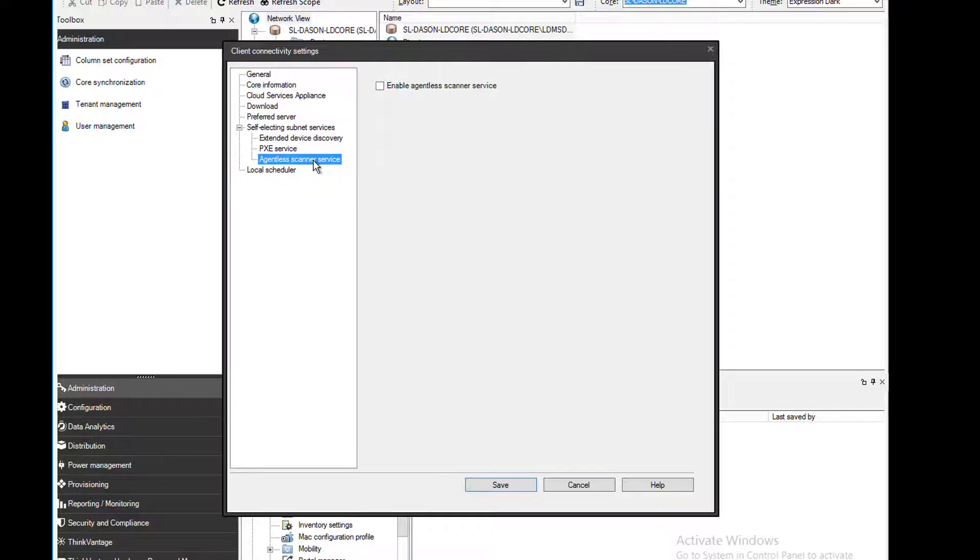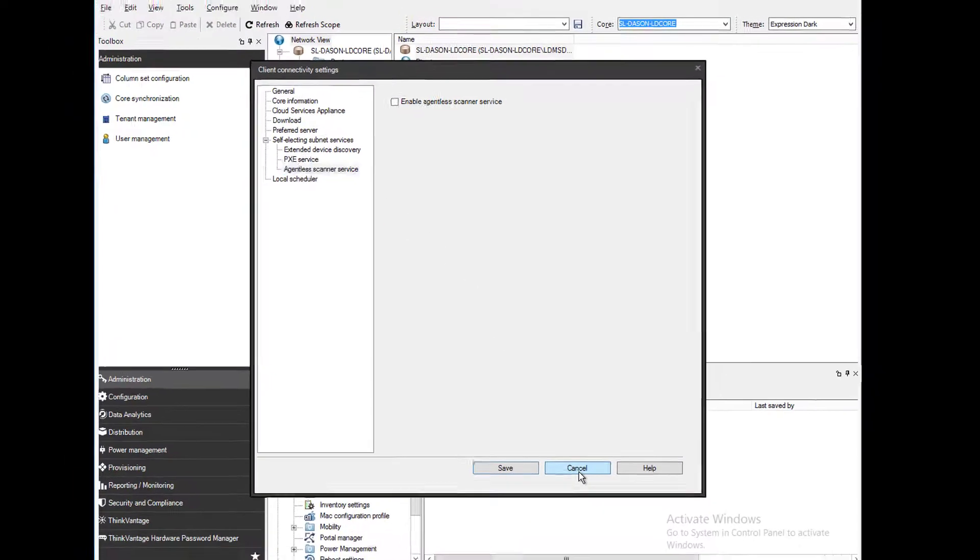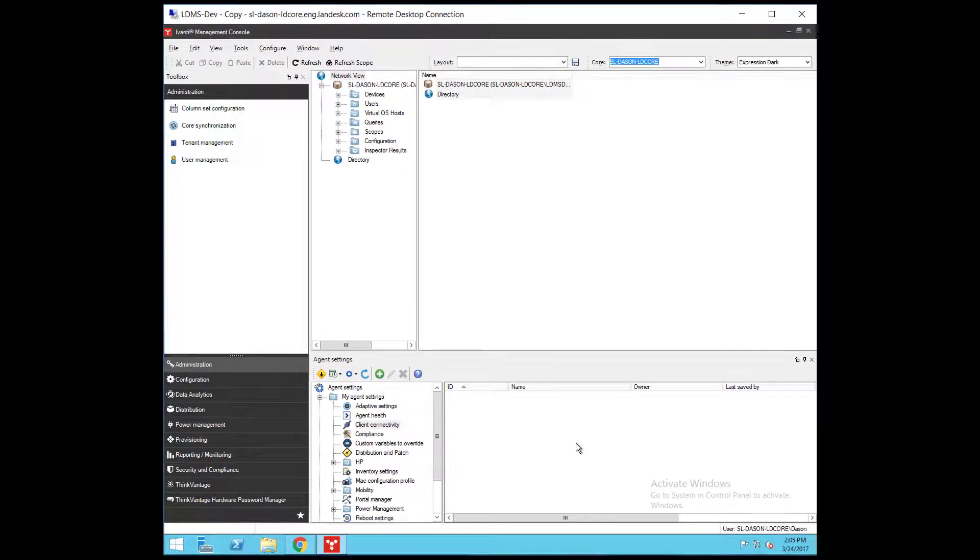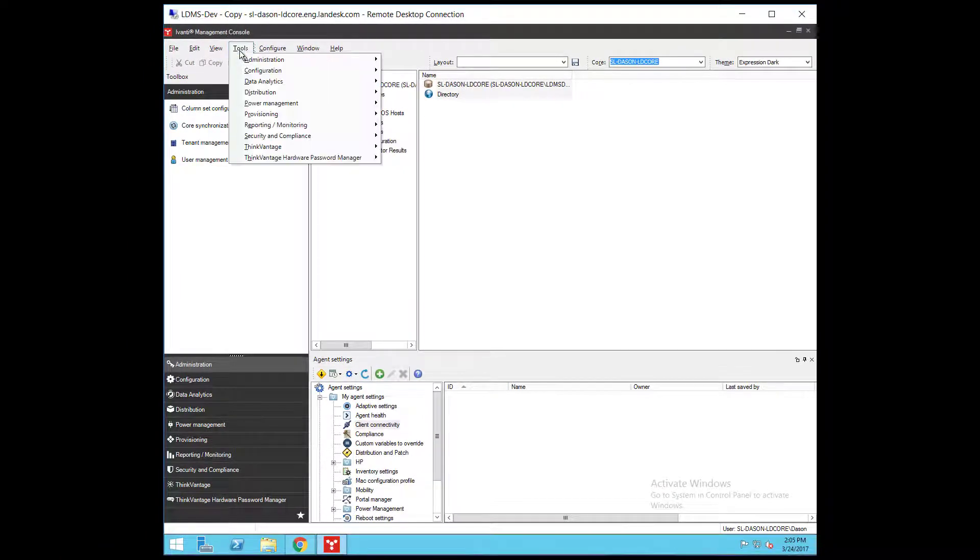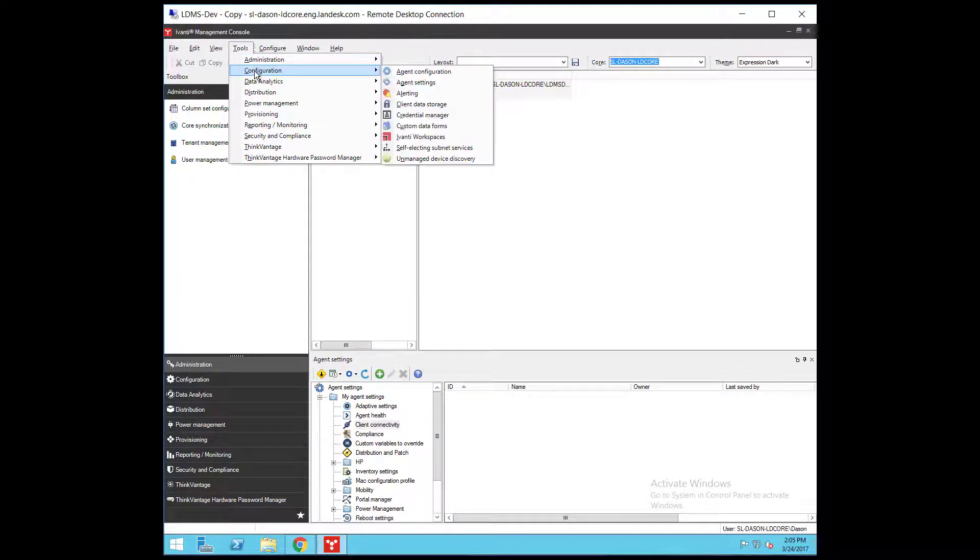Now let's go to the new Self-Electing Subnet Services tool. Click Tools, Configuration, Self-Electing Subnet Services.